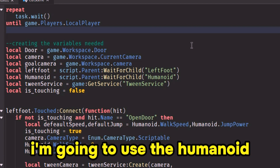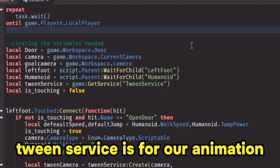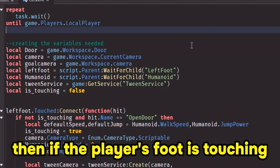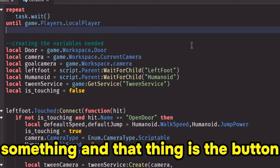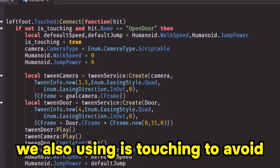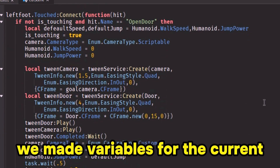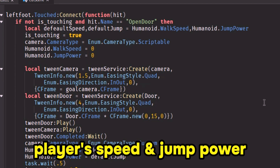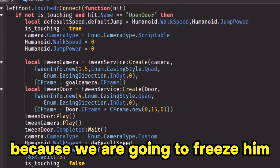I'm going to use the humanoid object to freeze our player. Tween service is for our animation. Then, if the player's foot is touching something and that thing is the button, we also use is_touching to avoid spamming the button. We made variables for the current player's speed and jump power, because we are going to freeze him.